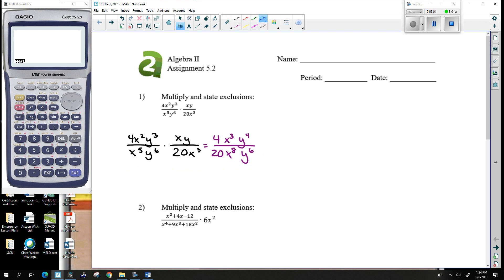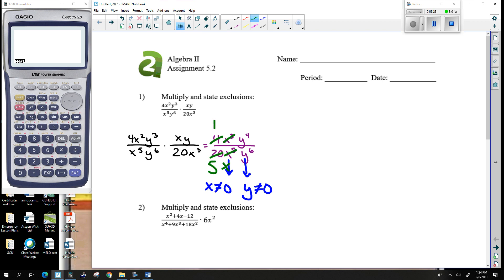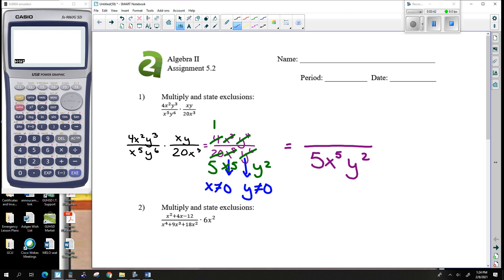Before I start canceling things, this is where you have to state your exclusions. I see that x cannot be equal to zero and y cannot be equal to zero. Now let's go ahead and simplify. Four over 20 is one over five. X's are bigger on bottom by five, y's are bigger on bottom by two. So this is one over five x to the fifth y squared. Nothing on top, so it's a one. And that's a multiplication.